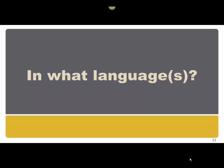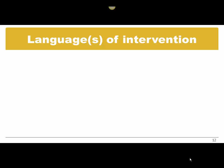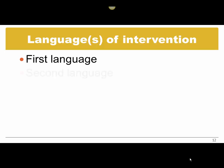So maybe you can do it. Maybe you will have to work with an interpreter. So this is what you're going to think: Are you going to provide intervention in the first language, in the second language, or in both?